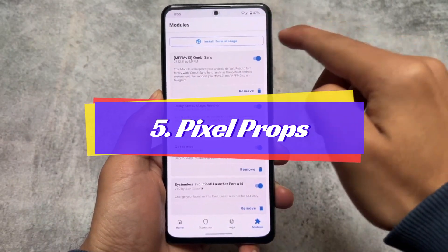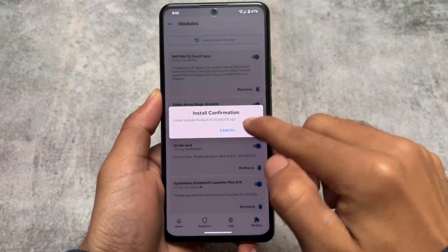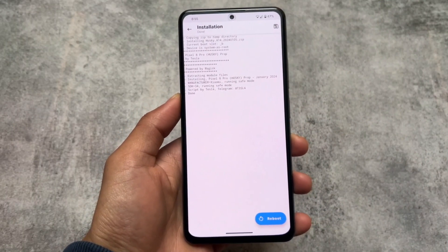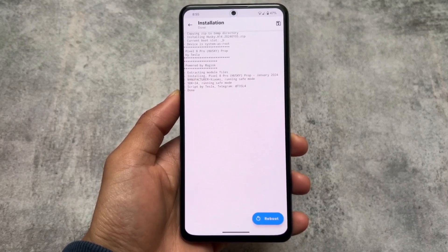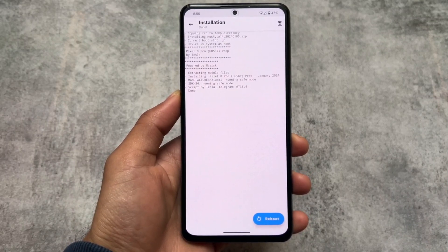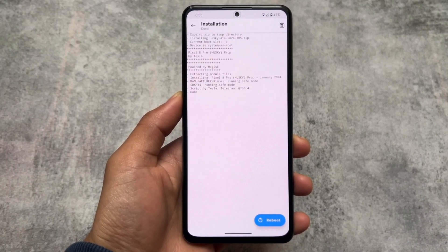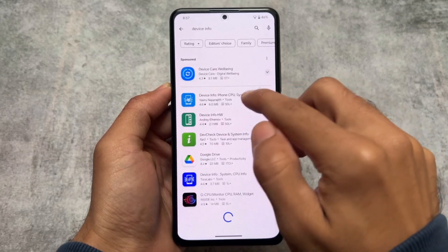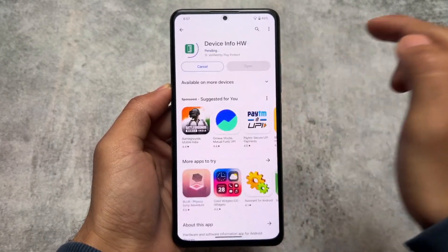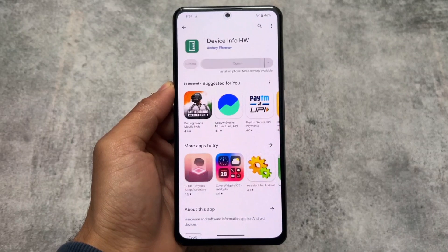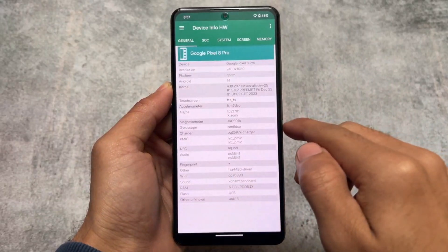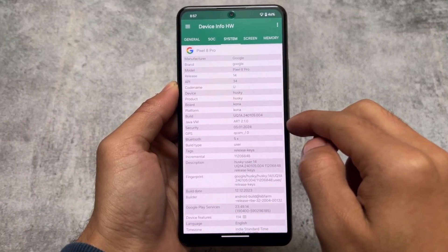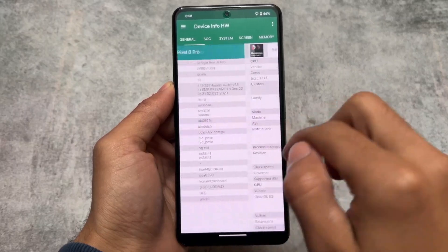The last module is Pixel Props. You can use this module to spoof some things — you can even get more Google One storage. I made a video on this on my other channel: you can get approximately 2 terabytes of cloud storage by installing this module, or get some extra features in Google Photos, or unlimited Google Photos storage. I tried spoofing as a Google Pixel 8 Pro and as you can see in the device info, it's showing there and working fine. Links for the latest Pixel Props are in the description.